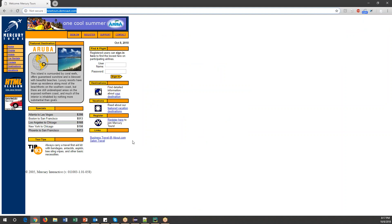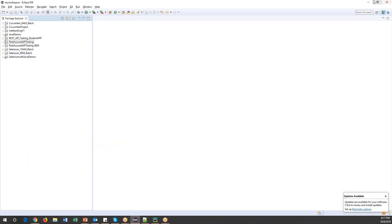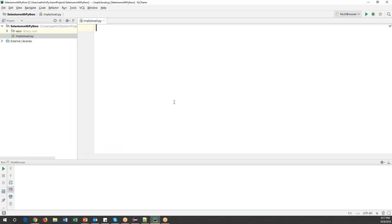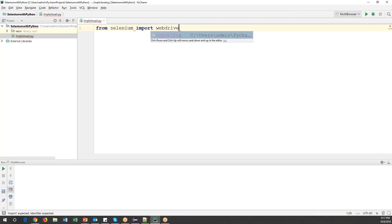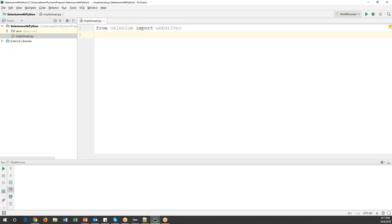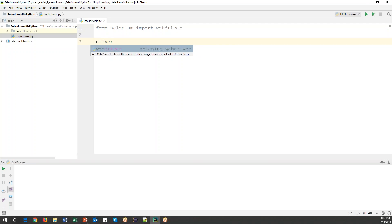I'll wait until the page is completely loaded, then wait for the email and password elements, and click the sign-in button. Let me start writing the code. First, we need to import the required packages: from selenium we import WebDriver.